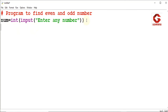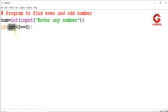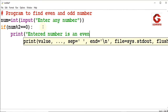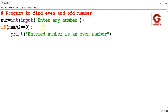Now for the if-else conditional statement: if the number modulo 2 equals 0, this means the number is divisible by 2 and the remainder is 0, so the number is an even number. In that case, we go to the next print statement: the entered number is an even number.